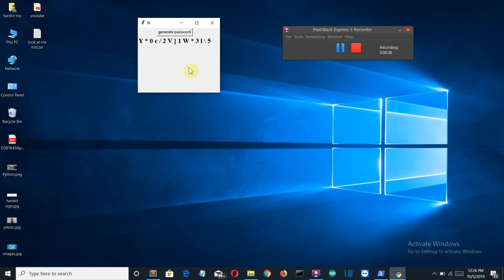you can see a randomly generated password is displayed. So as you know that a strong password has letters, numbers and special characters which are all present in this password.